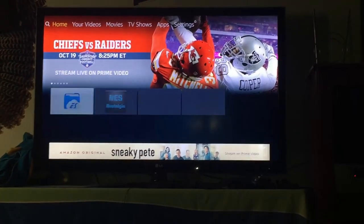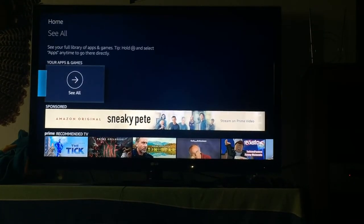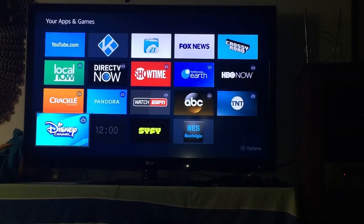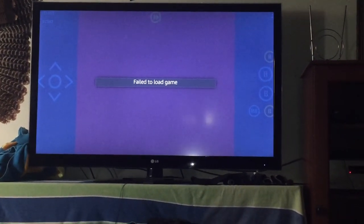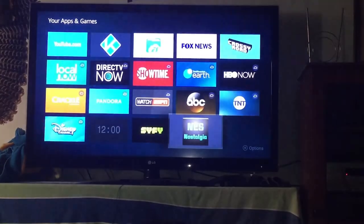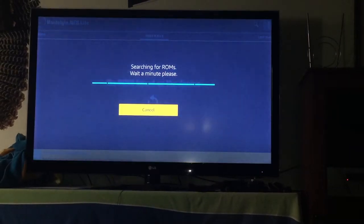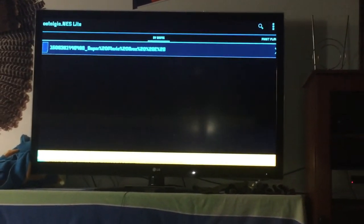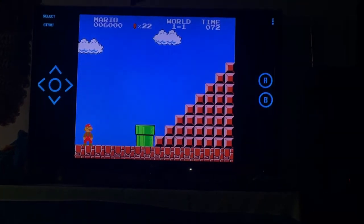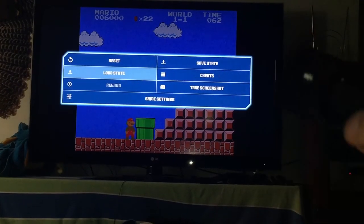Go back home, come down to Apps and Games, hit See All, find whatever emulator you just got — I got NES Nostalgia — and click on it. If it says failed, just press Back. Search the device for ROMs if your game isn't popping up instantly, then click on the game you just installed. Mine is loading up instantly and you have everything going for you.